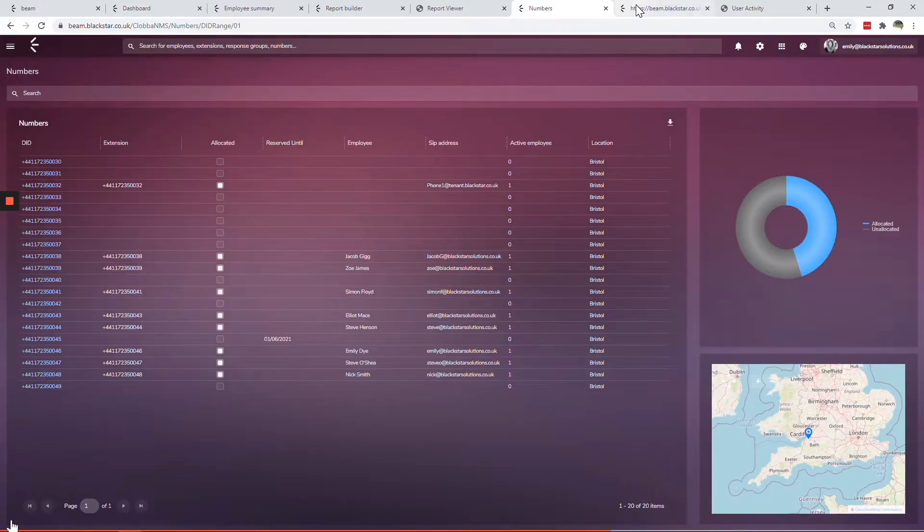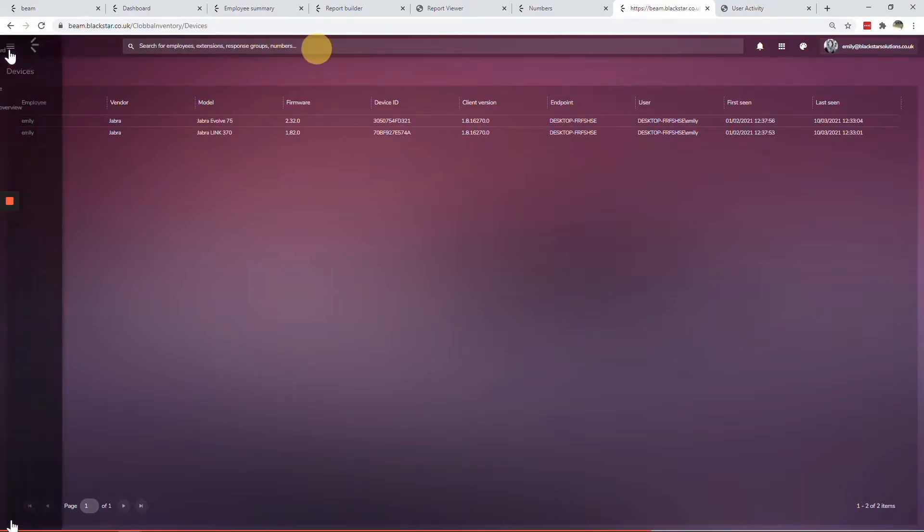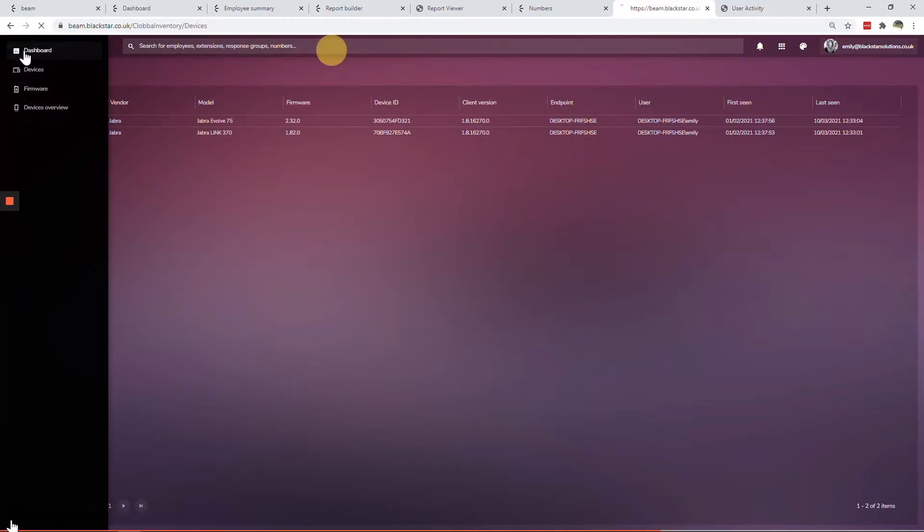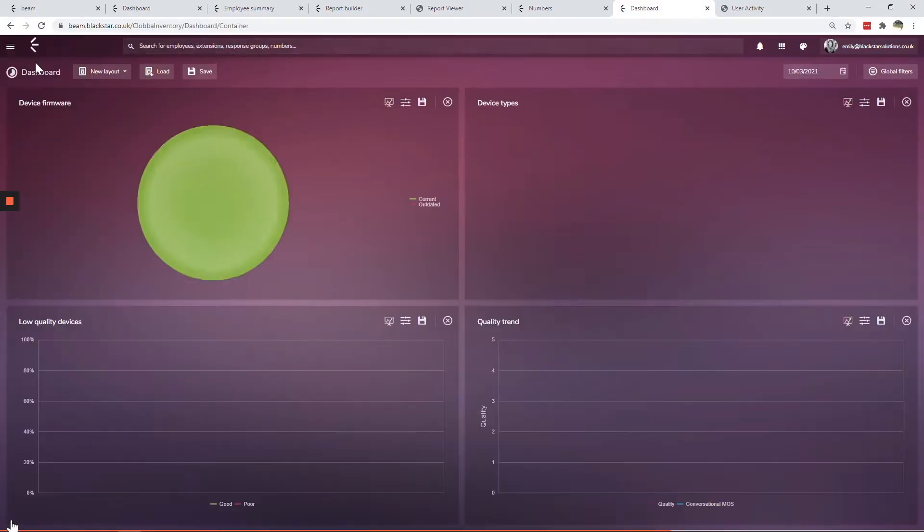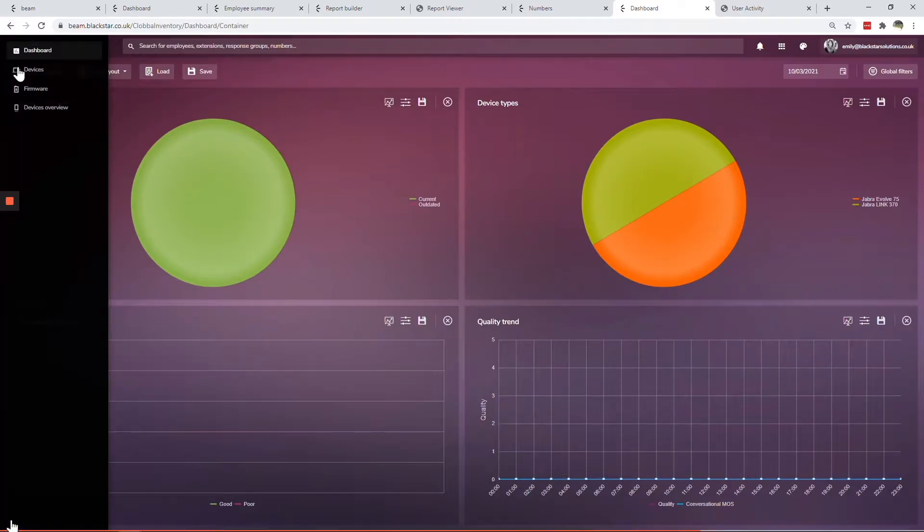Beam Device Manager is all about your headset estate. It works alongside EPOS, Jabra and Poly and allows you to monitor headset adoption, call quality by device type and to bulk upgrade firmware.